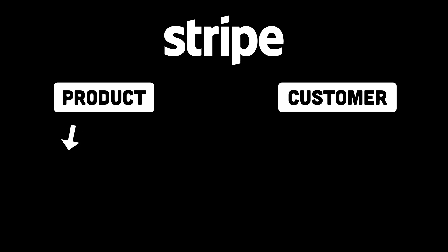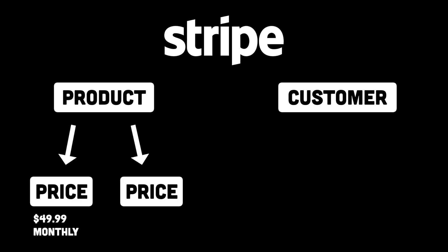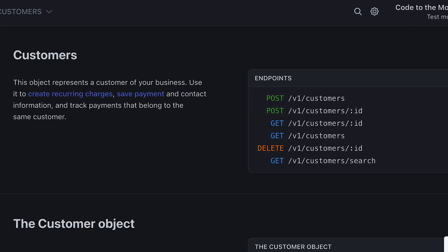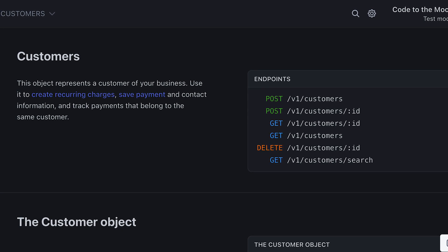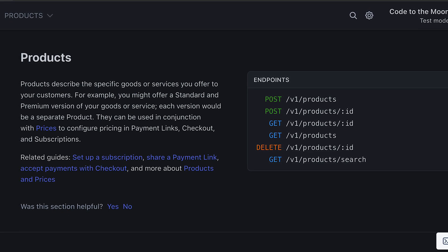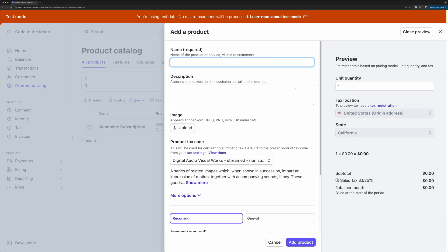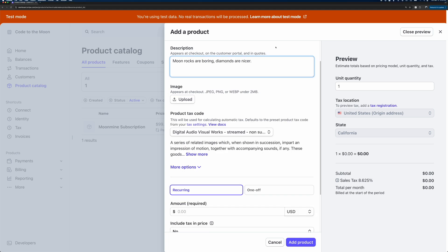Before we go any further, let's talk about the Stripe data model as it pertains to what we're building. In Stripe there are products and customers. A product has one or more prices. A price includes a cost and a billing interval — for example it could be a one-time purchase or it could be a monthly recurring cost. When a customer subscribes to a product there is a subscription object created which links the customer to a price. You can actually create products and customers programmatically with Stripe's APIs, and in most cases you'll probably be creating customers programmatically. But you can also create them manually using Stripe's web interface, and in real-world situations you'll probably be creating products manually.